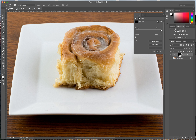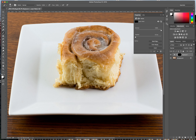Anywhere that this mask is white, our adjustment will go down to where the image is. So what we're going to do is make sure that we have white selected here. I'm going to come up here to the brush — I have the brush selected — and essentially I'm going to paint in this area right here.